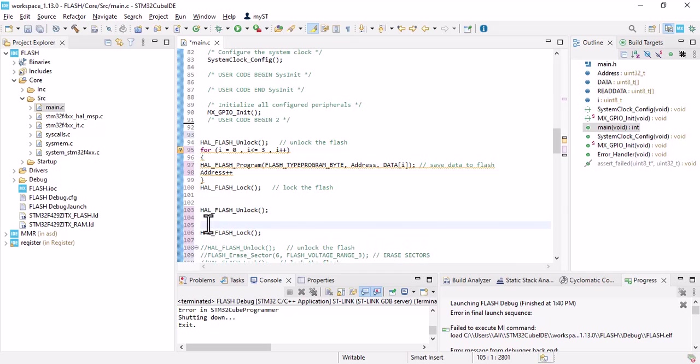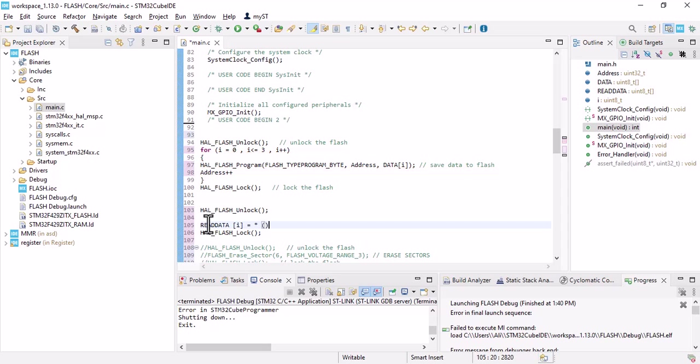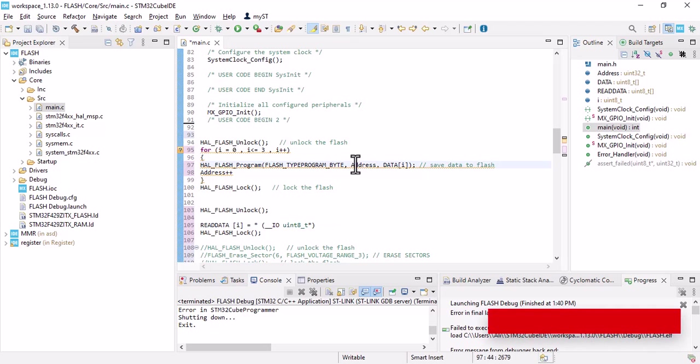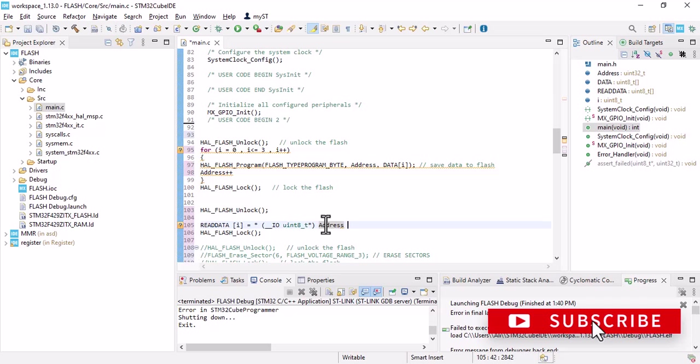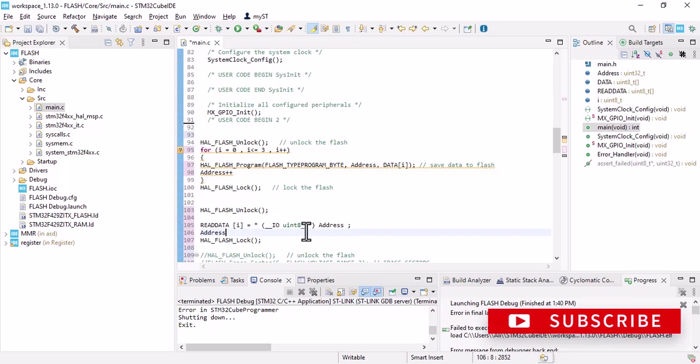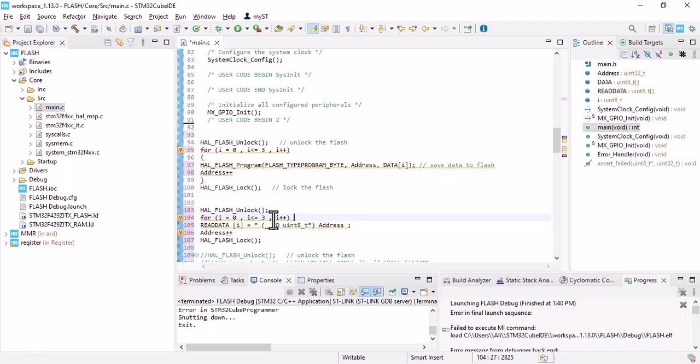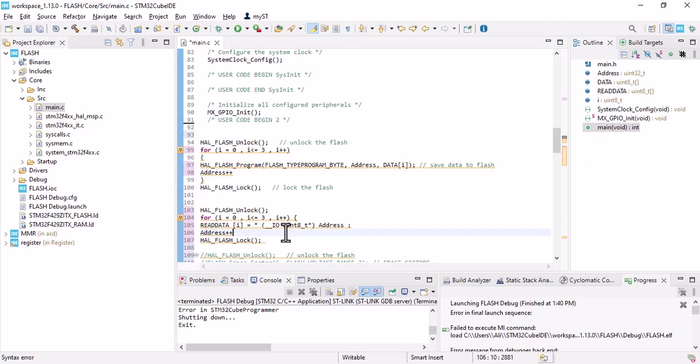Let's log it. Here, read data which is i equals pointer and point here. I need this for loop. I will explain all of them, so I don't want to wait.